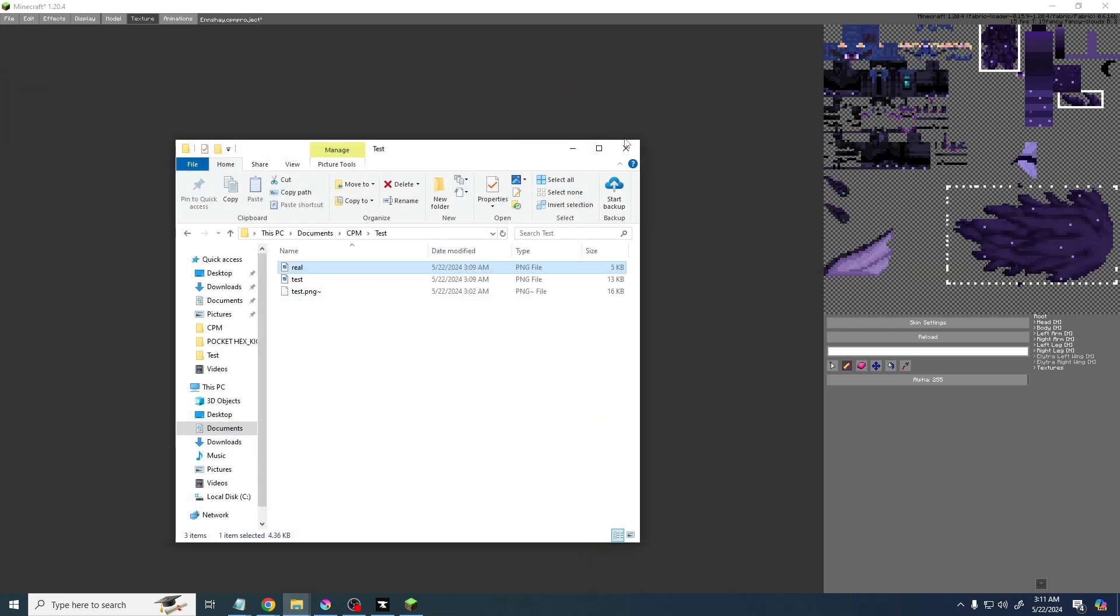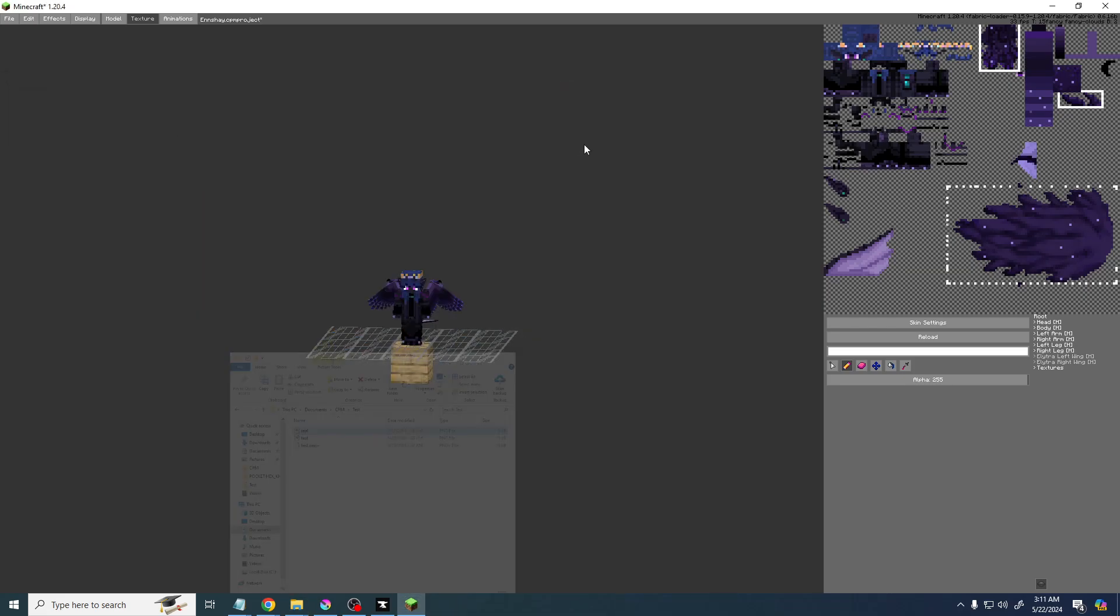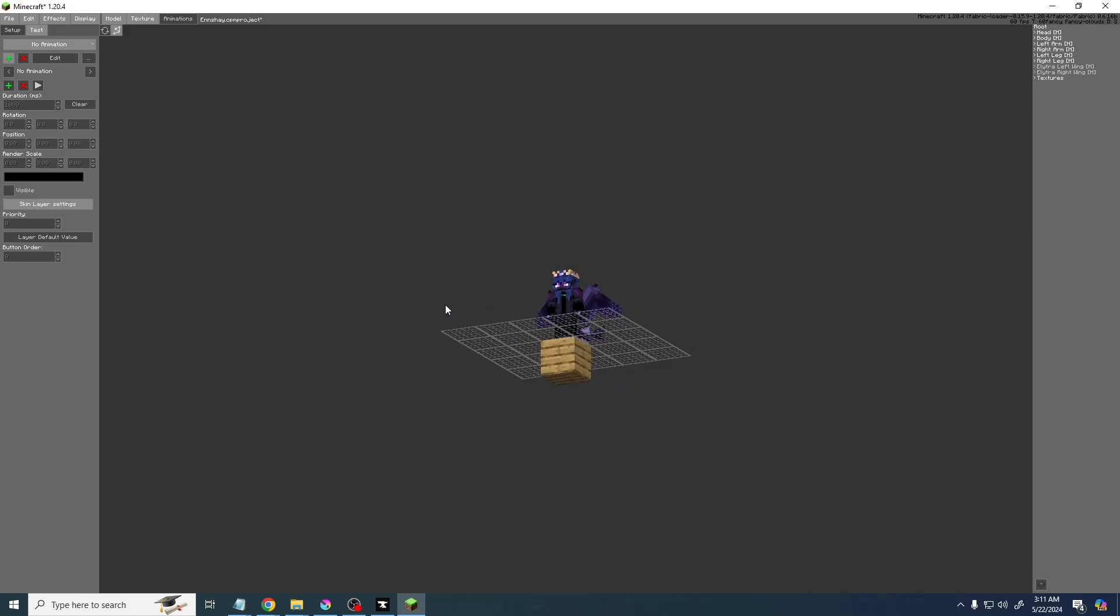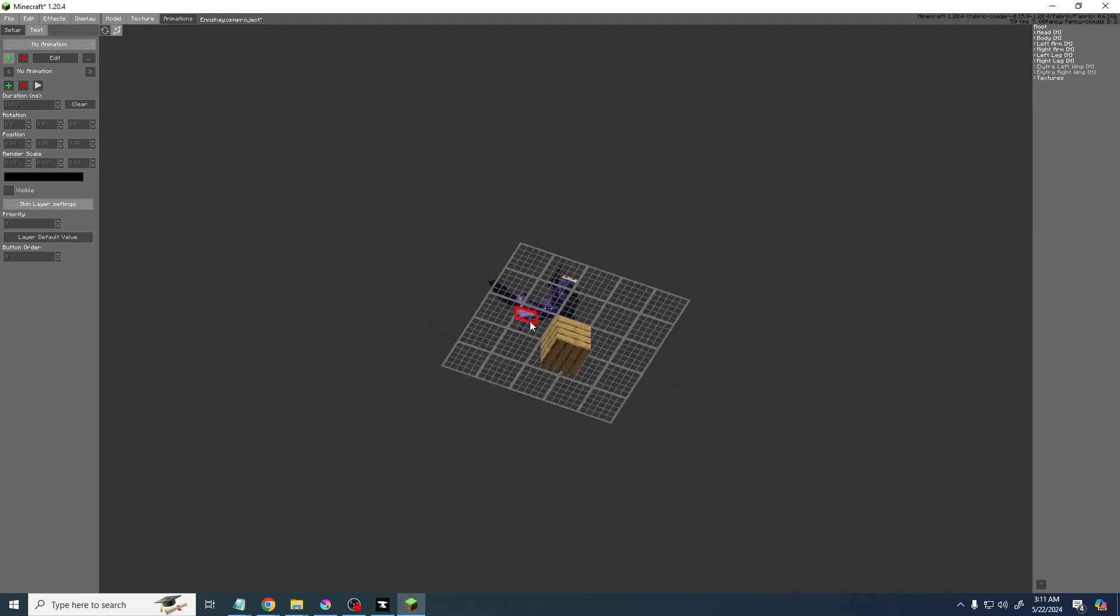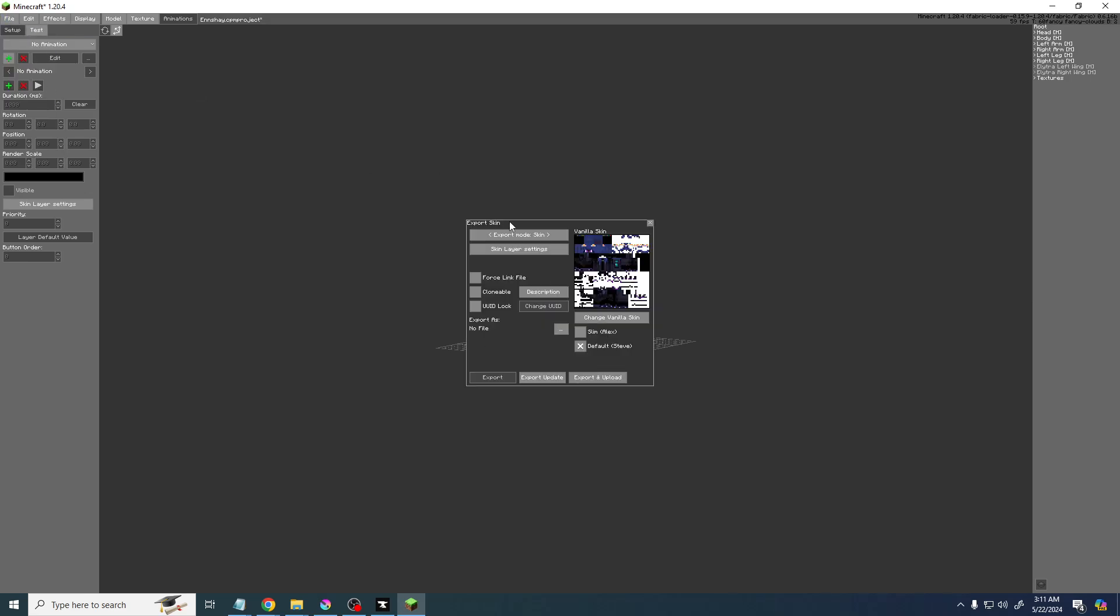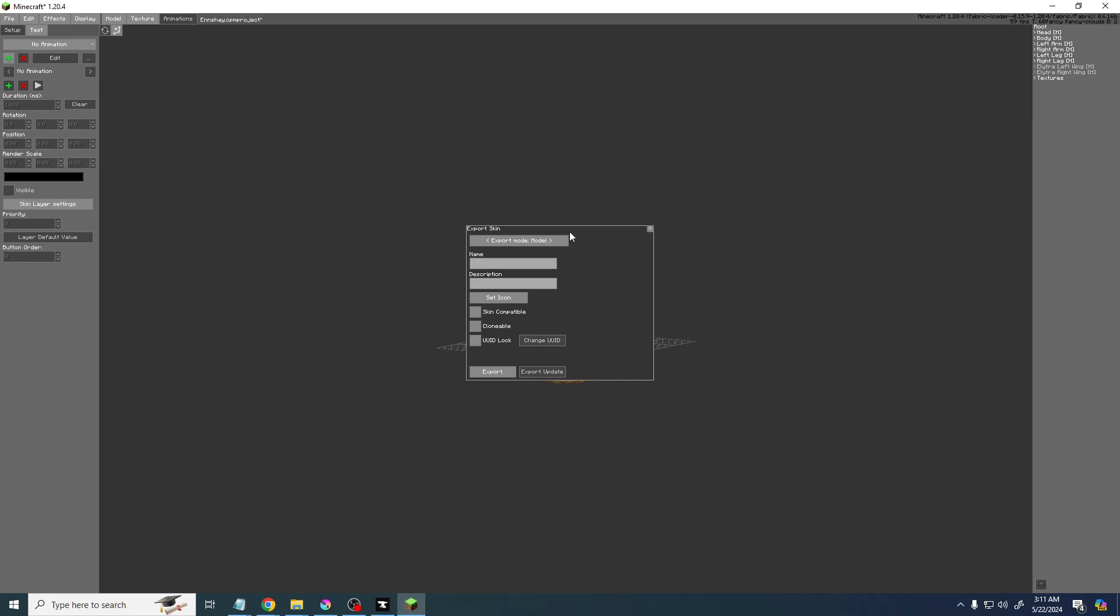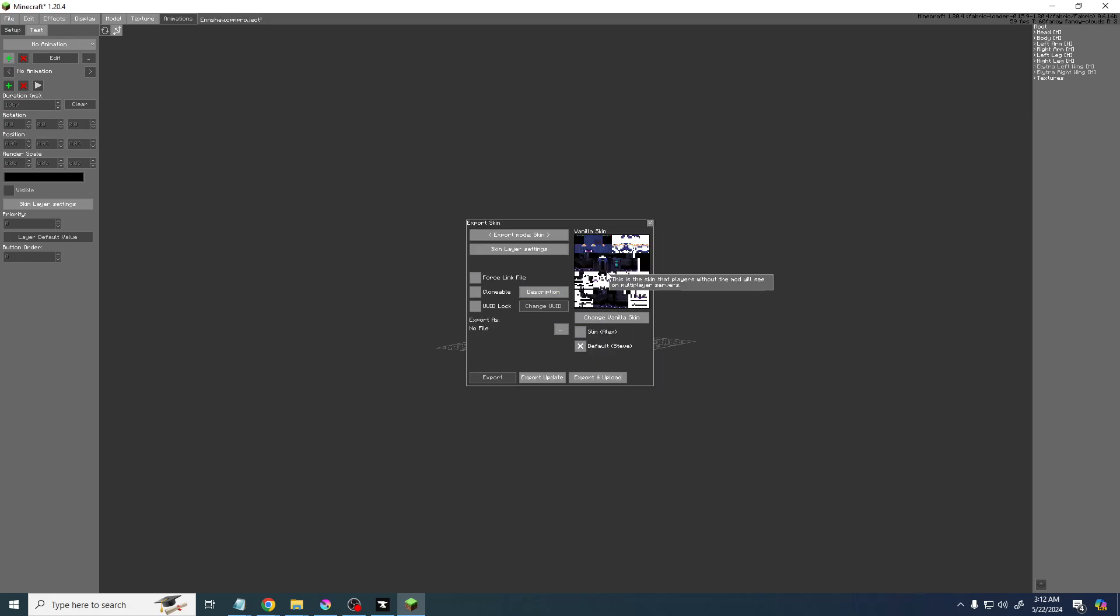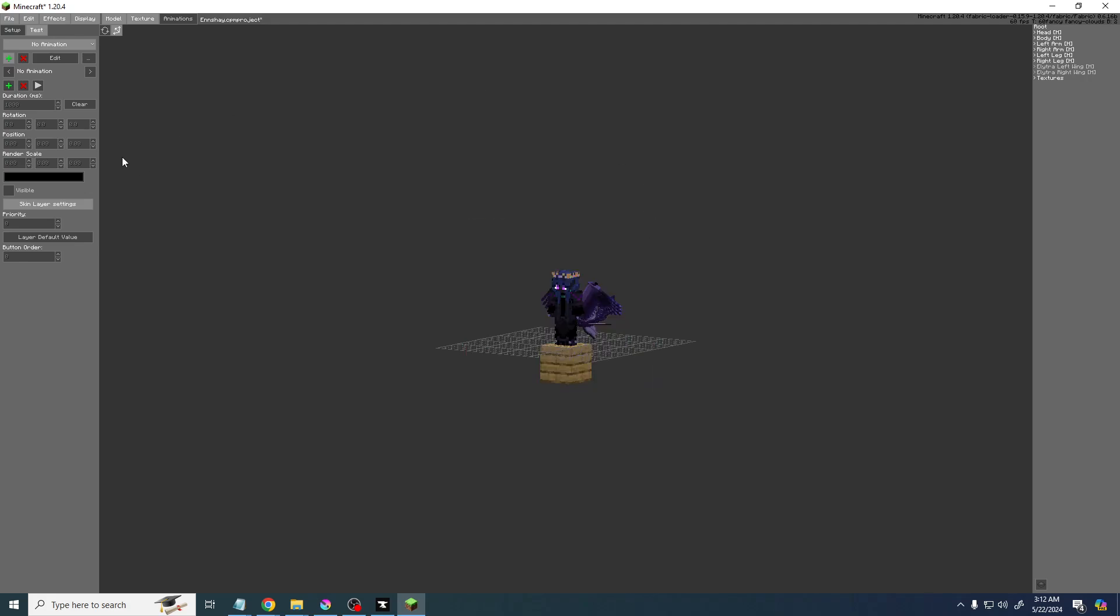Yep, so that's it, easy as that. You can also obviously do animations and everything else, whatever you want to do, and then you just export it. The other options here for model are mostly for uploading to the server, and this one is for map makers, so make sure that you're on skin. If you have any questions, just let me know. Bye.